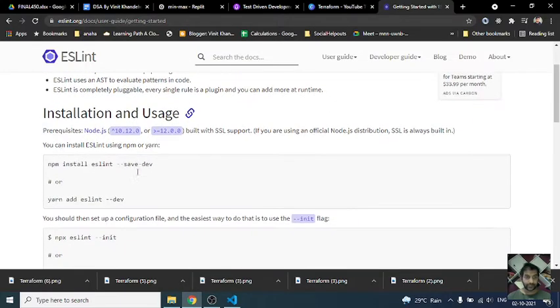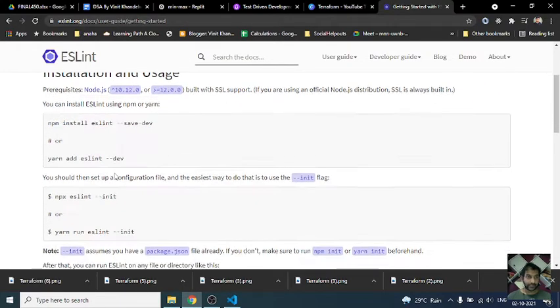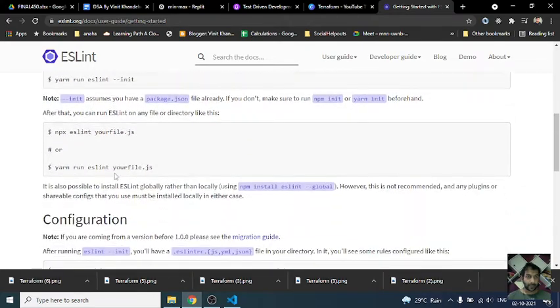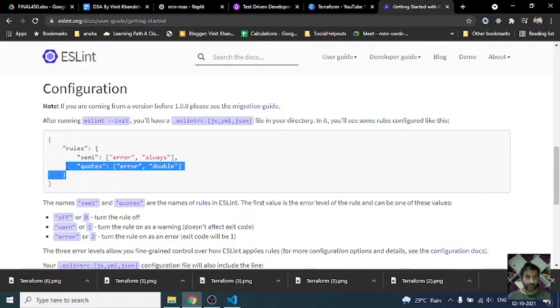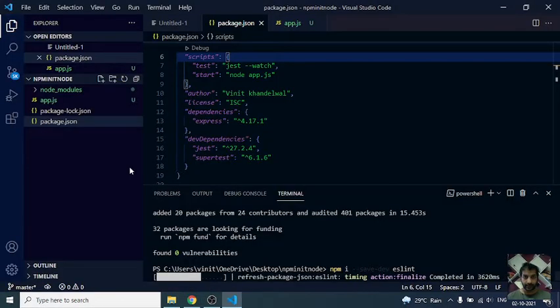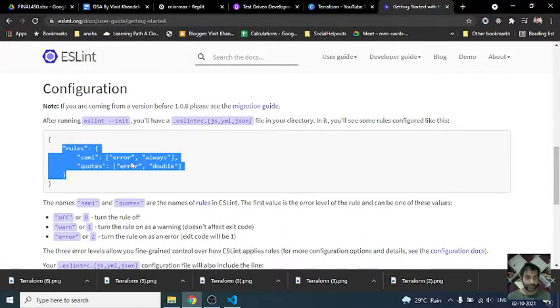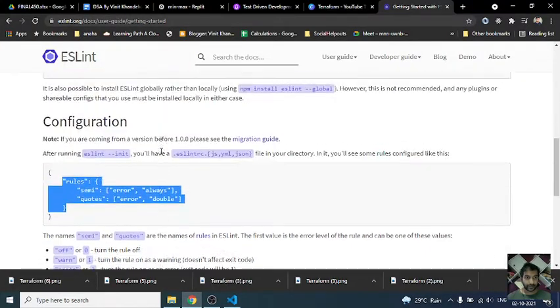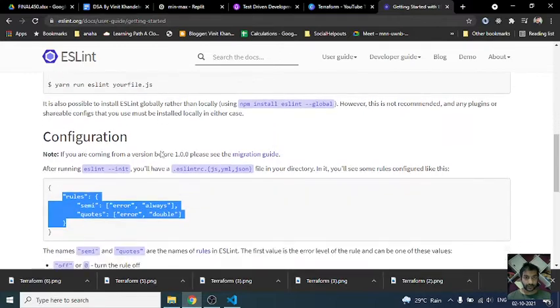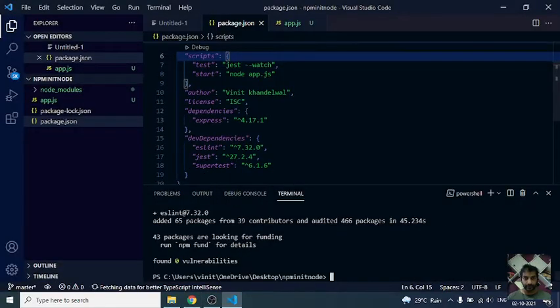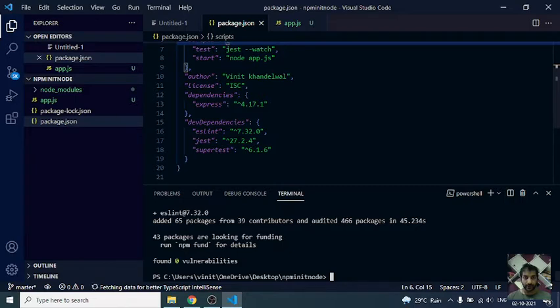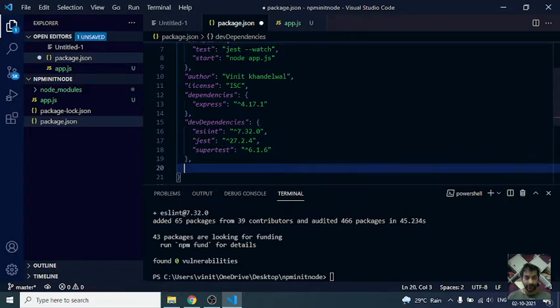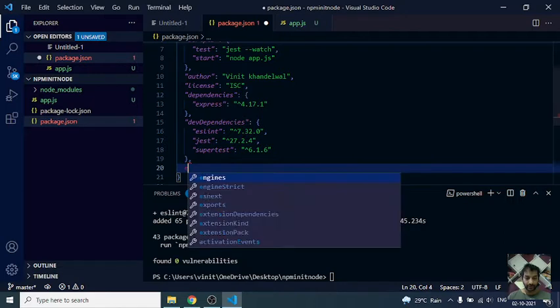Instead of get started, we have just installed ESLint. What next? Next would be the configuration, right? So we need to put some rules inside ESLint config.